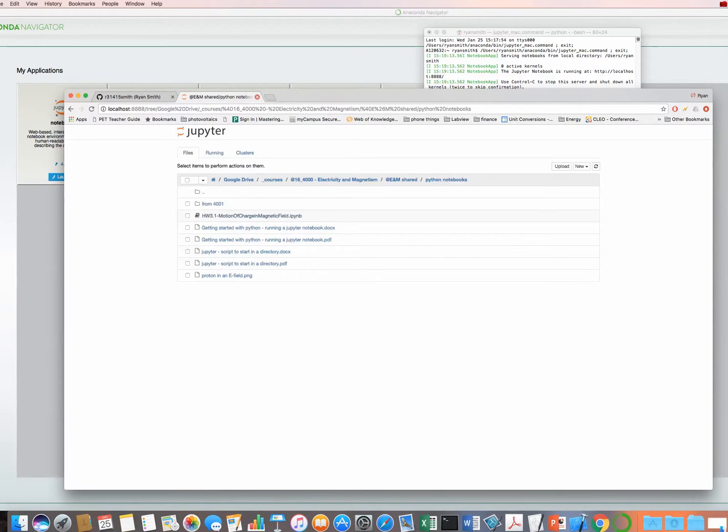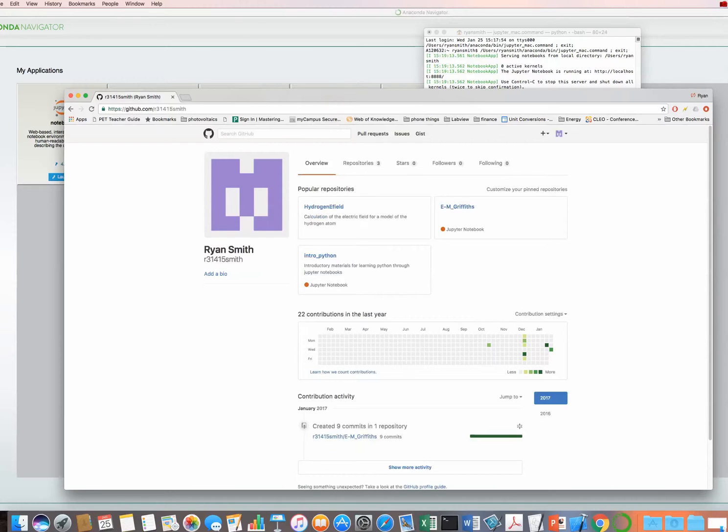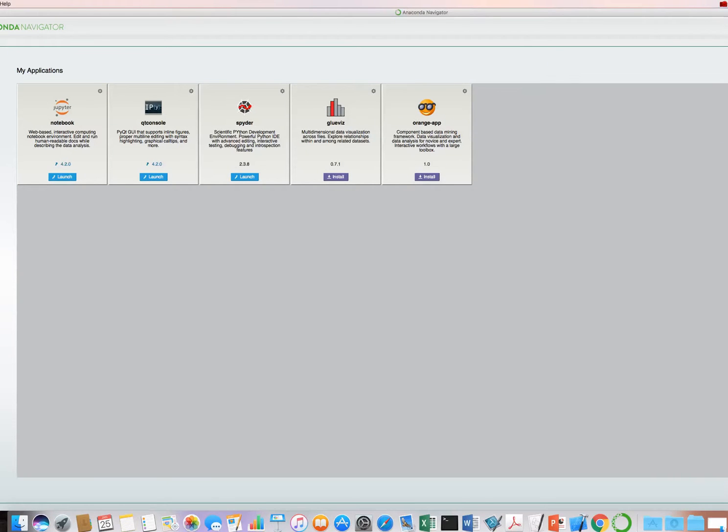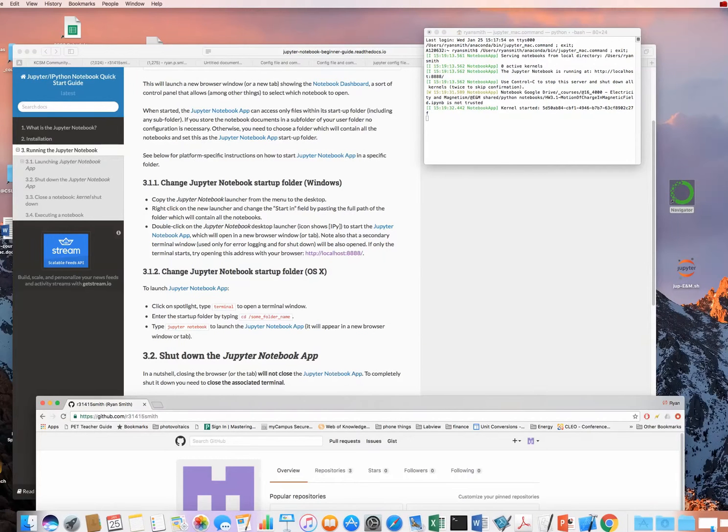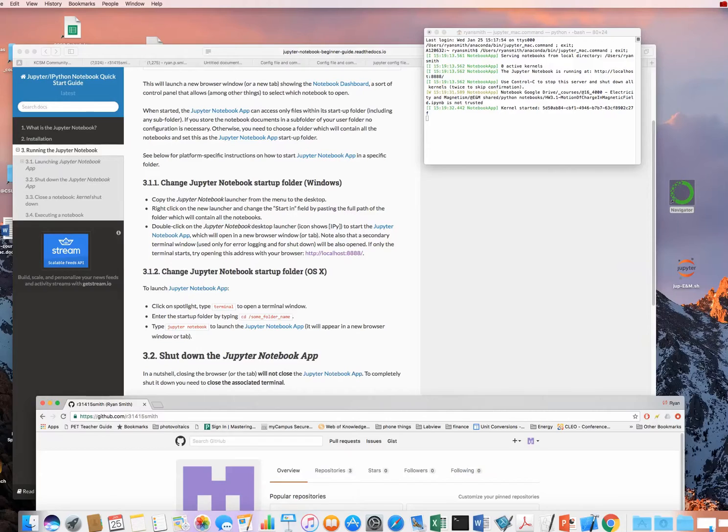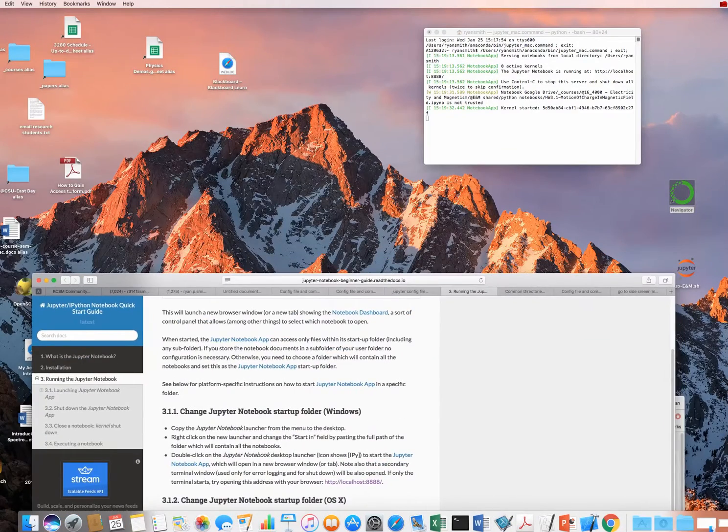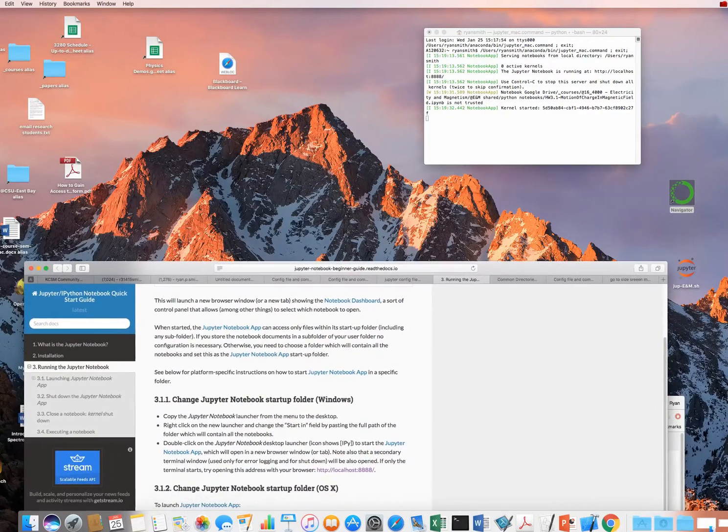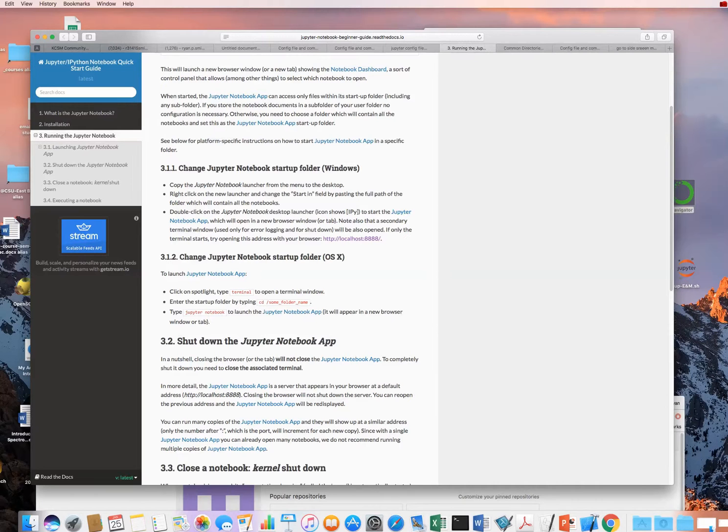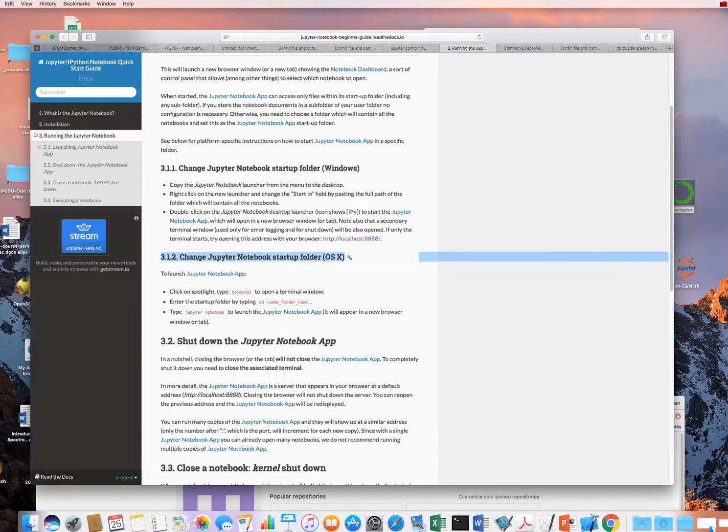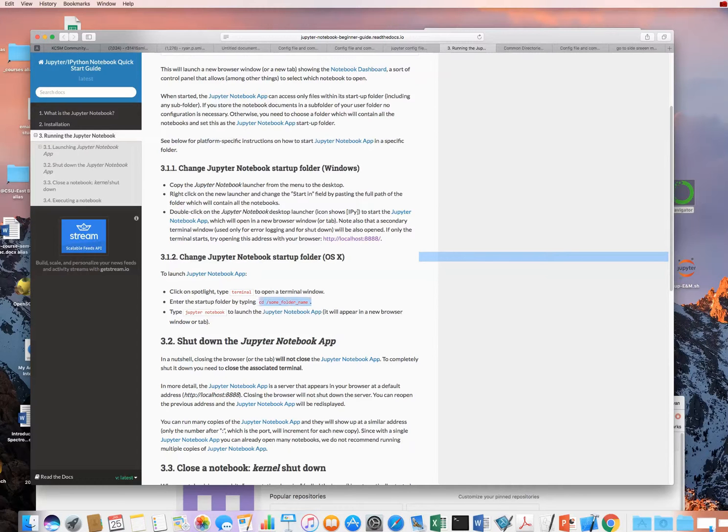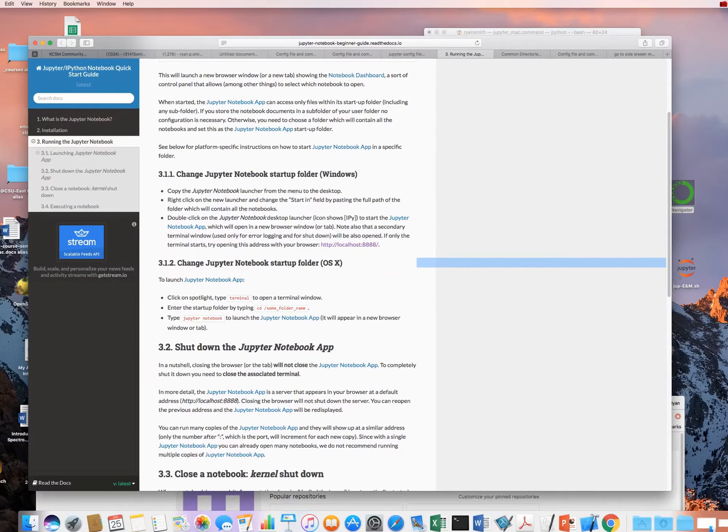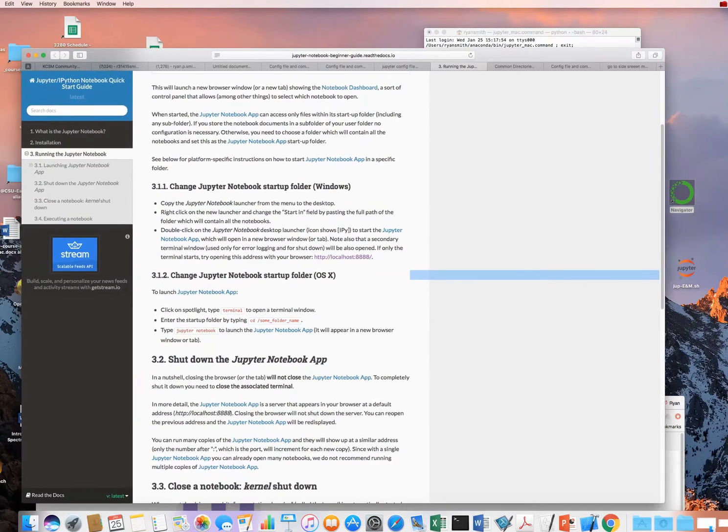So I want to talk about a different way to go about doing this where you don't need to use the Anaconda Navigator. And so in order to do that, I will offer a solution. If we look at this beginner's guide here at 3.1.2, we can see that we should go into Terminal, cd to the working directory where we want to have our files, and type in Jupyter Notebook. So we're basically going to make a shell that does that.